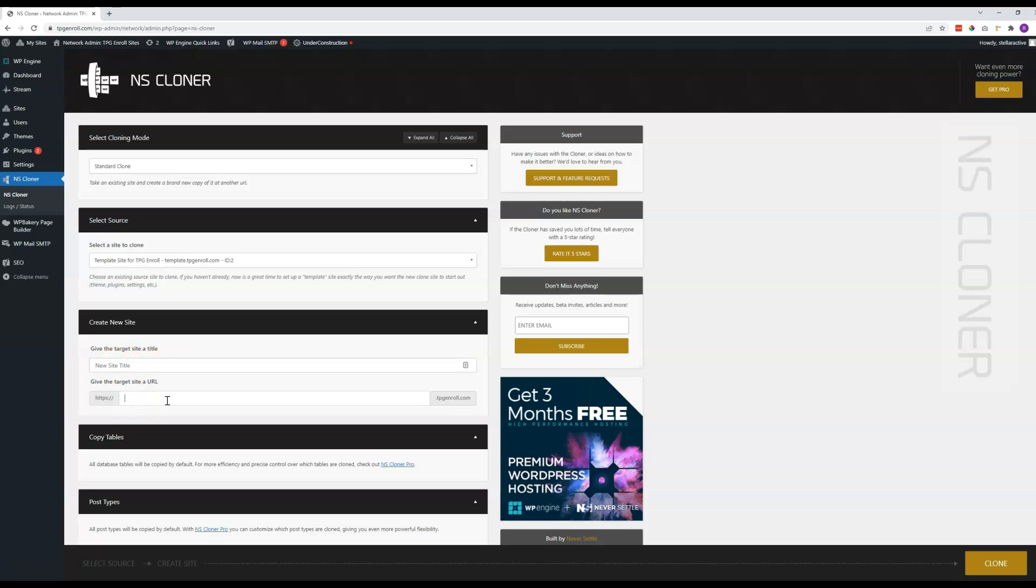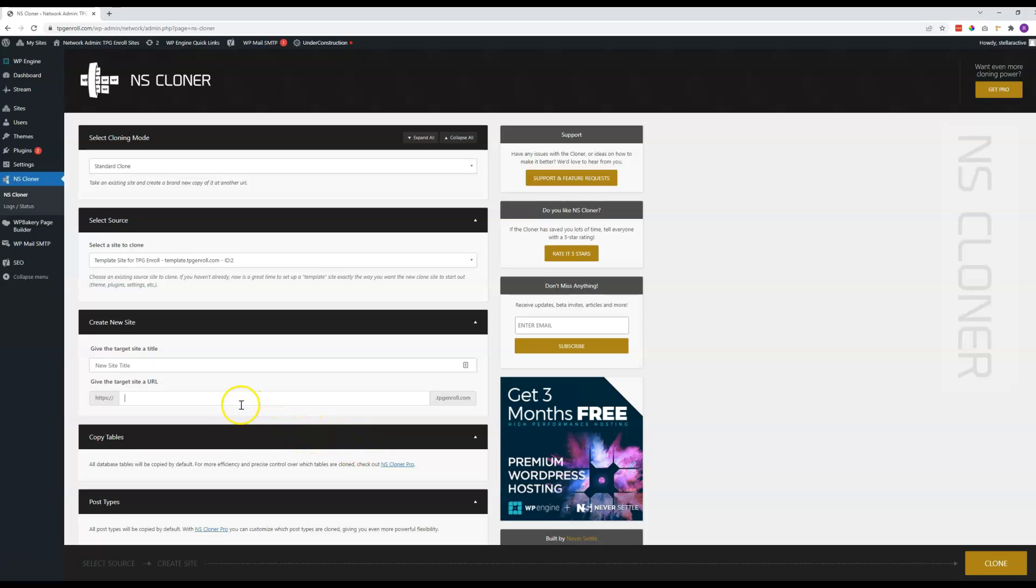And then this will be the actual subdomain name. So perhaps it includes the city name or something. I don't know what these will include, but the subdomain name that has been set up by your IT person. So the second part, the .TPGEnroll.com is already here, so you just need to put in the subdomain name.